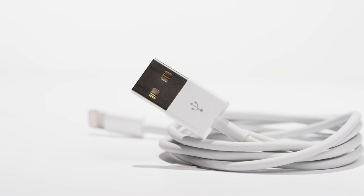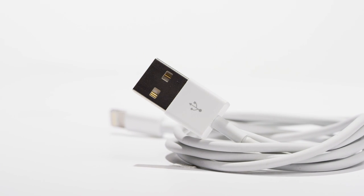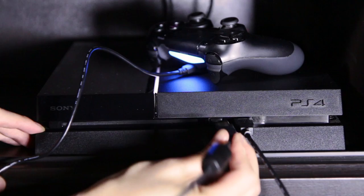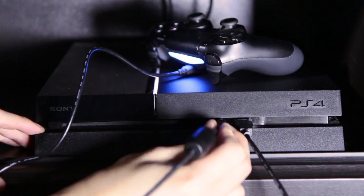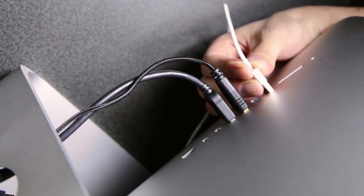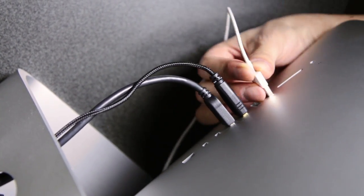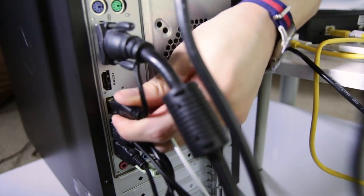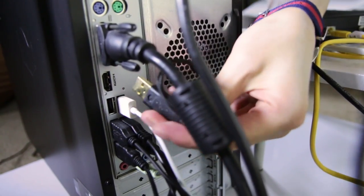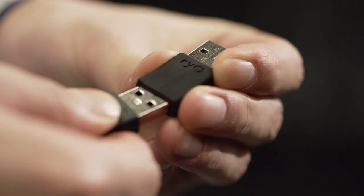USB connects all of our digital lives. Our phones, iPods, game controllers. It was designed to standardize computer peripherals, but only if you plug it in the right way. Right?